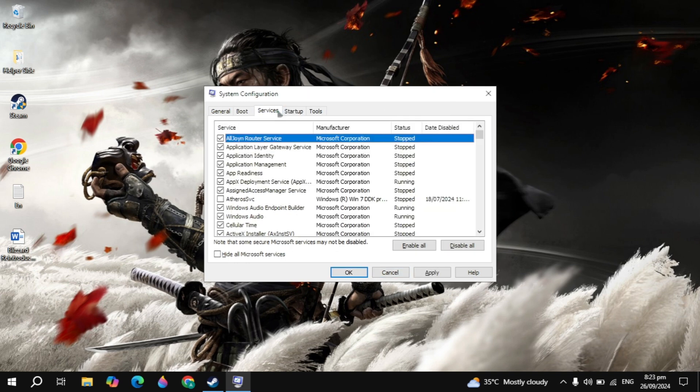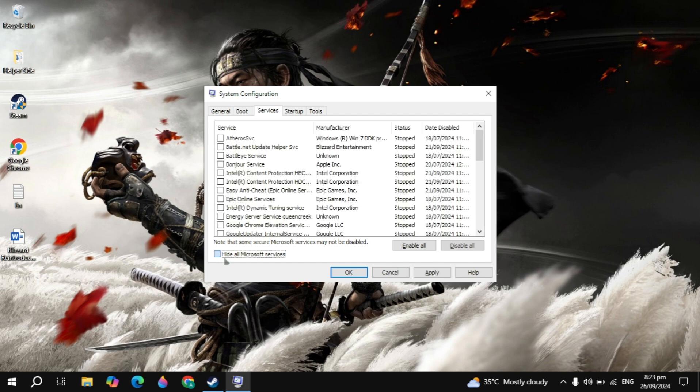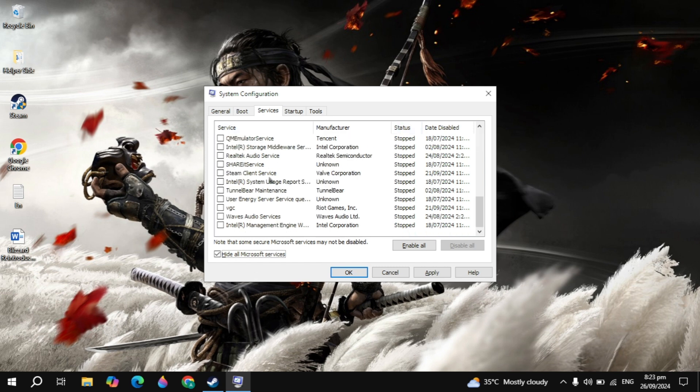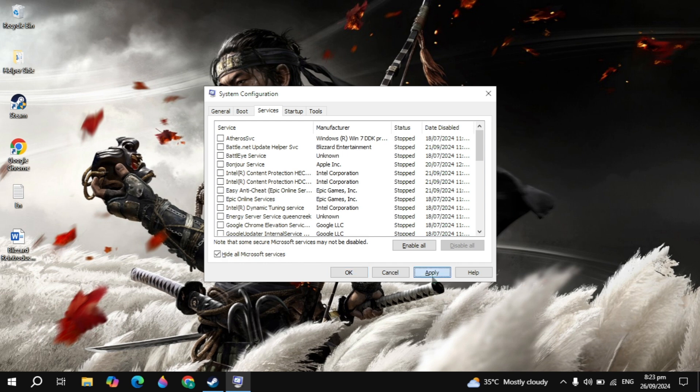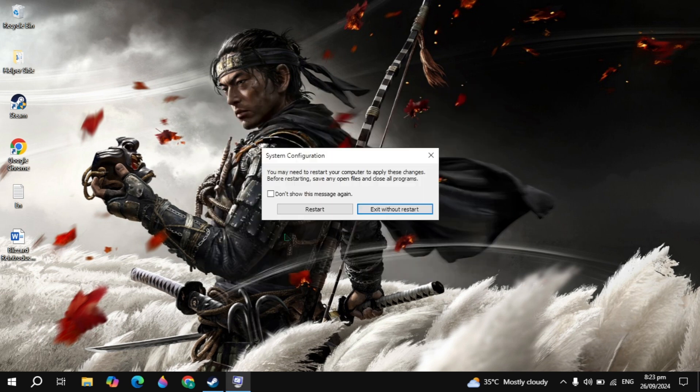Then just go to the Services tab. Check this box to hide all Microsoft services. Then these remaining services are useless, so just click on Disable All. As you can see these services are already disabled in my System Configuration settings, so you can also disable this. Once you disable all of these, this will increase your game performance and fix any kind of lag.